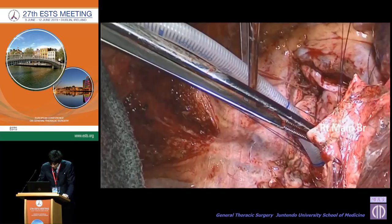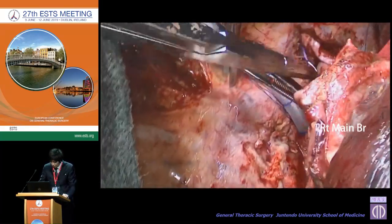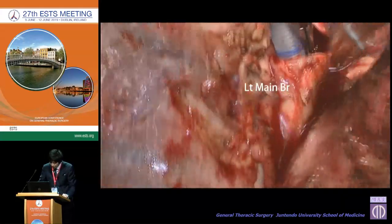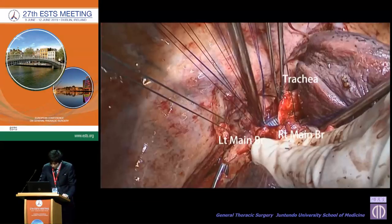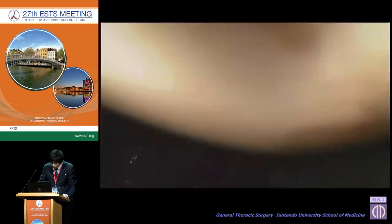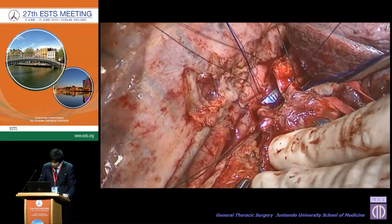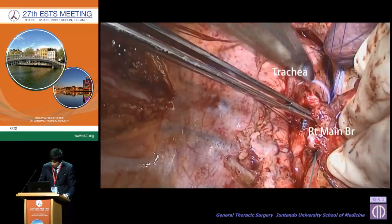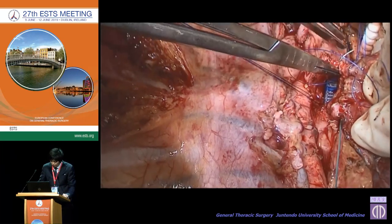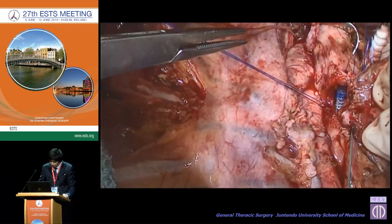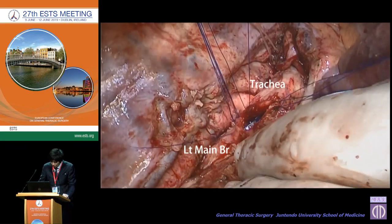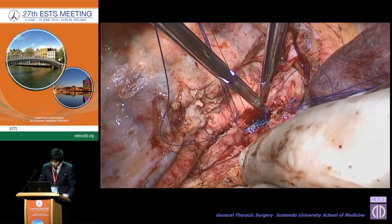Then we started to make a new carina. Interrupted sutures between the right main bronchus and the left main bronchus were performed using 4-0 PDS, with a total of 5 sutures. At the new carina, ligation was intraluminal. Interrupted sutures between the right main bronchus and trachea were then performed. Finally, the membranous side of the trachea and both main bronchi were sutured with 3-0 Prolene.